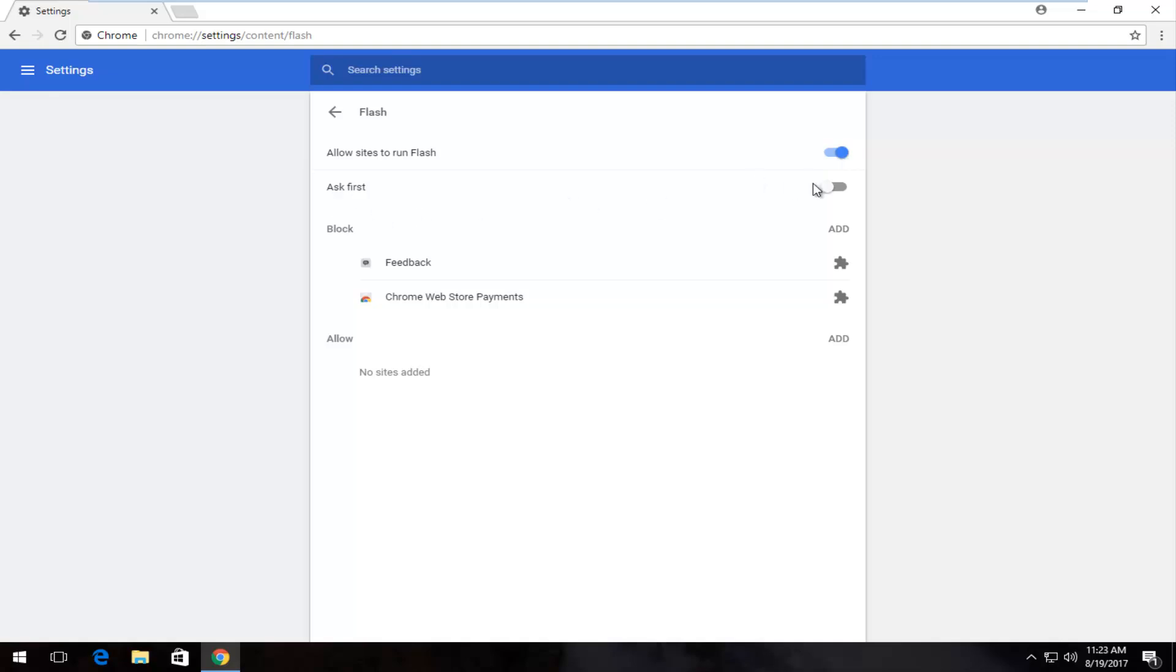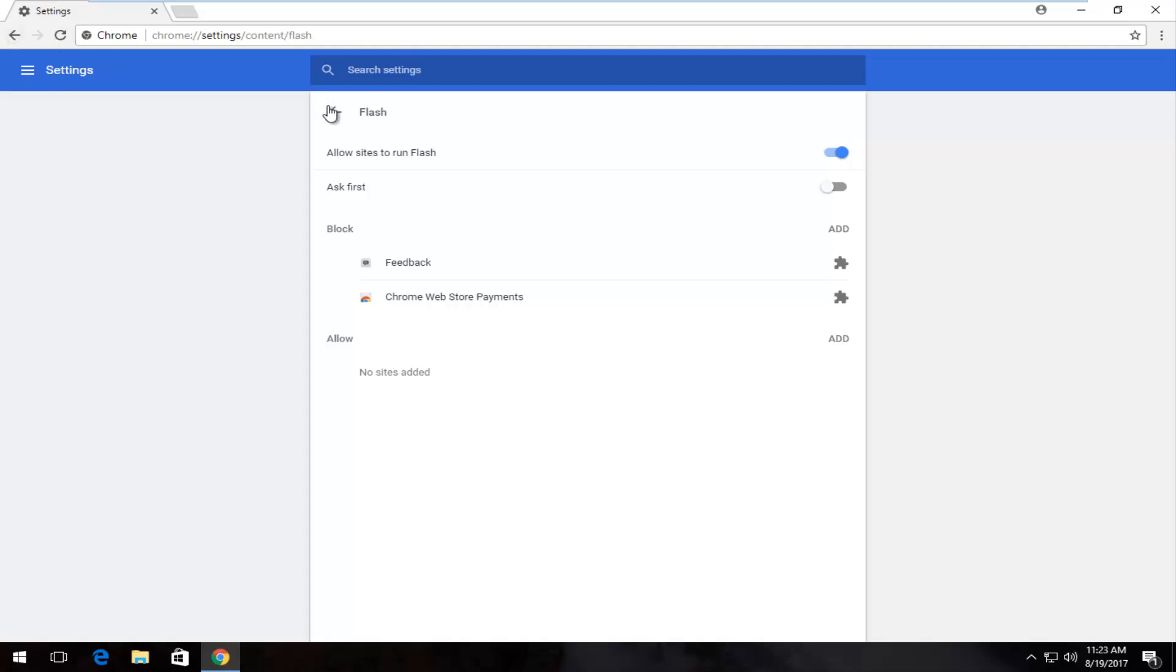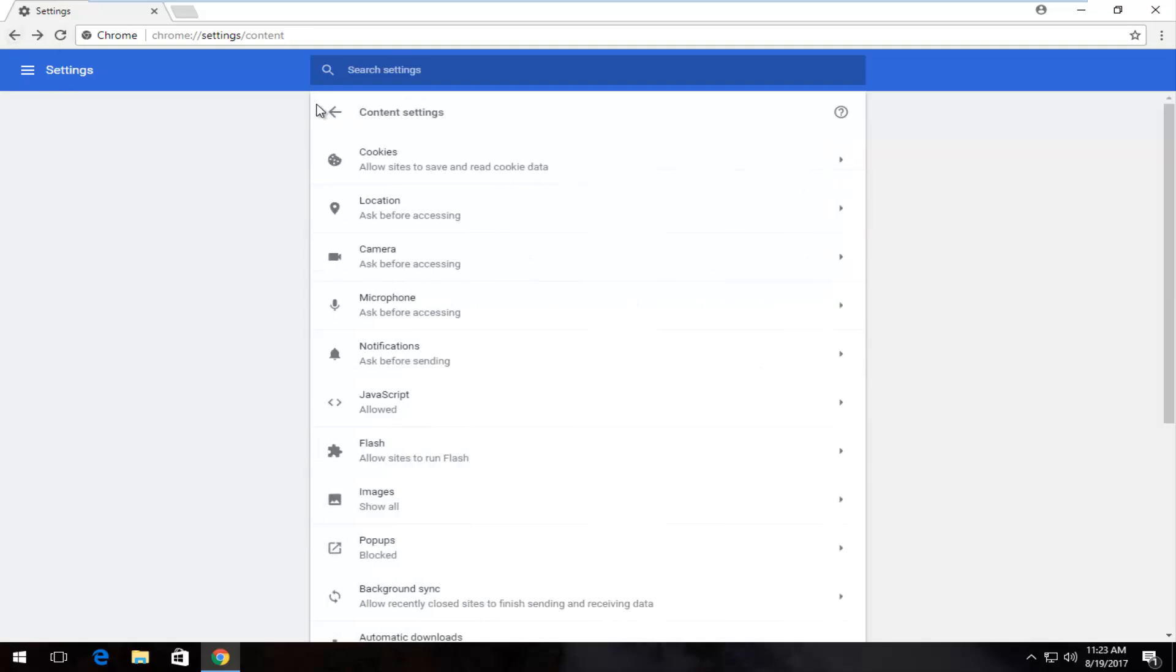Underneath Ask, if you want to ask first, just toggle it once to the blue position. You do not necessarily want this blue if you just want it to automatically open up Flash content. Once you've done that, you can close out of the web browser or go back in the settings menu and you should be good to go.